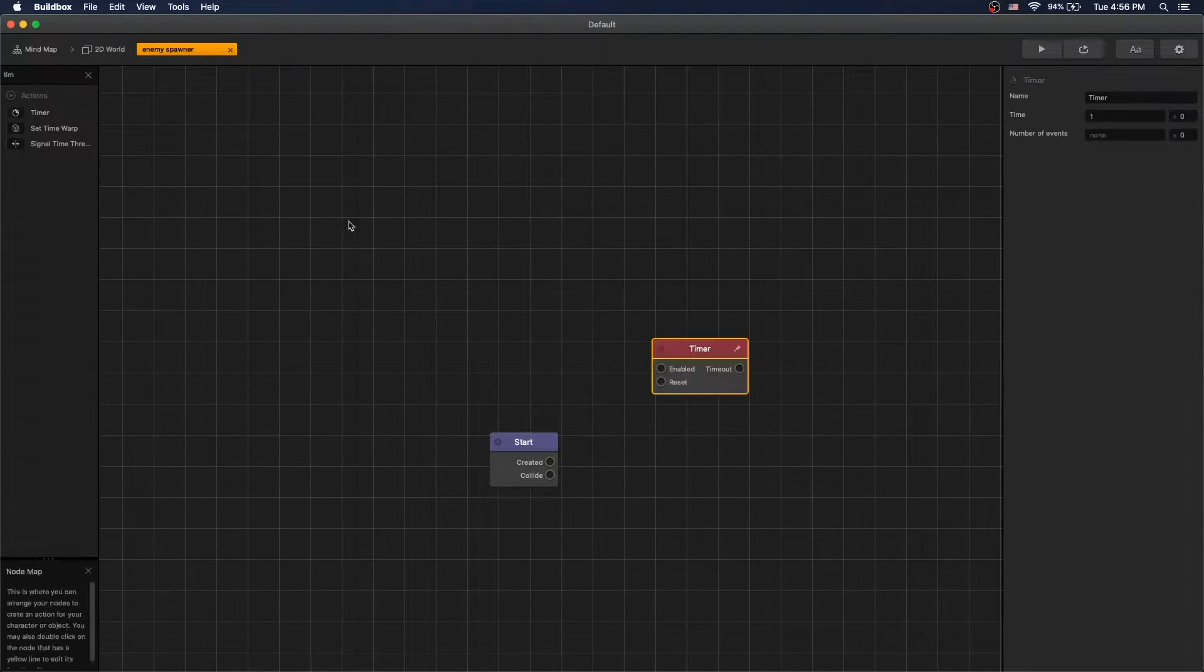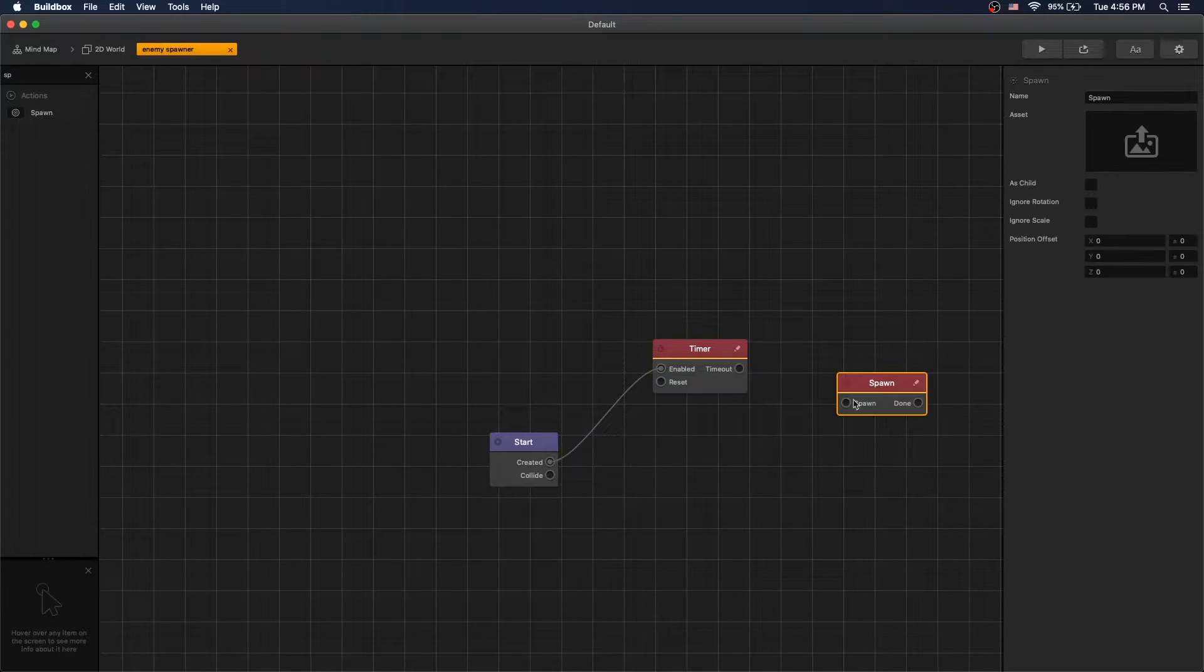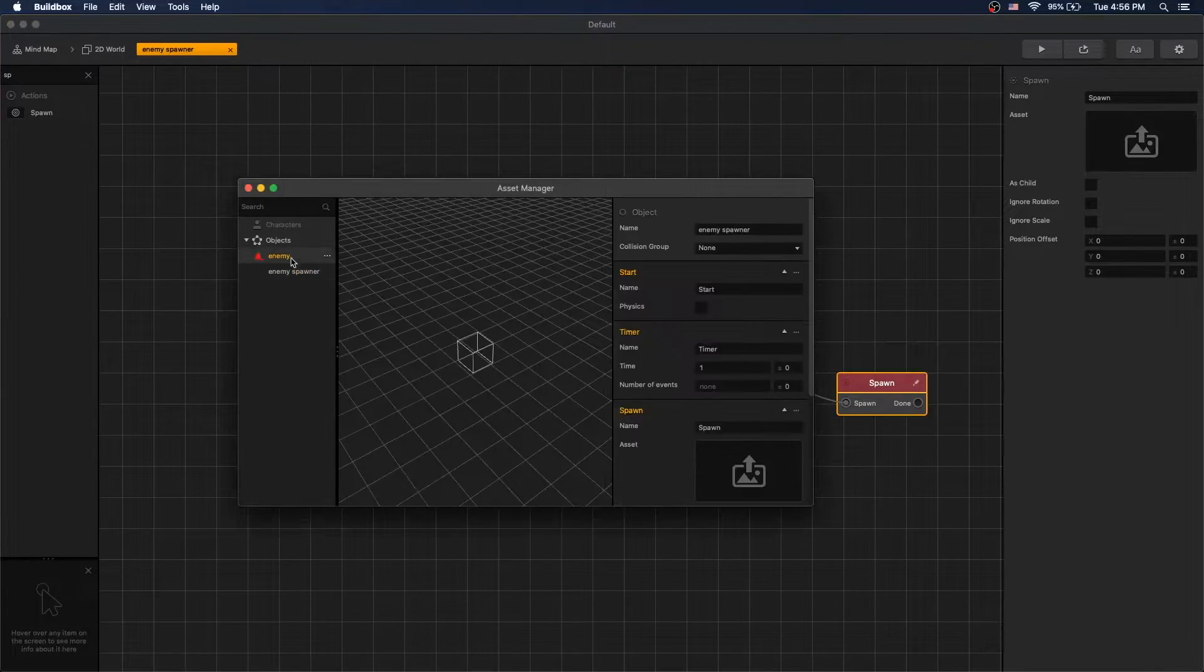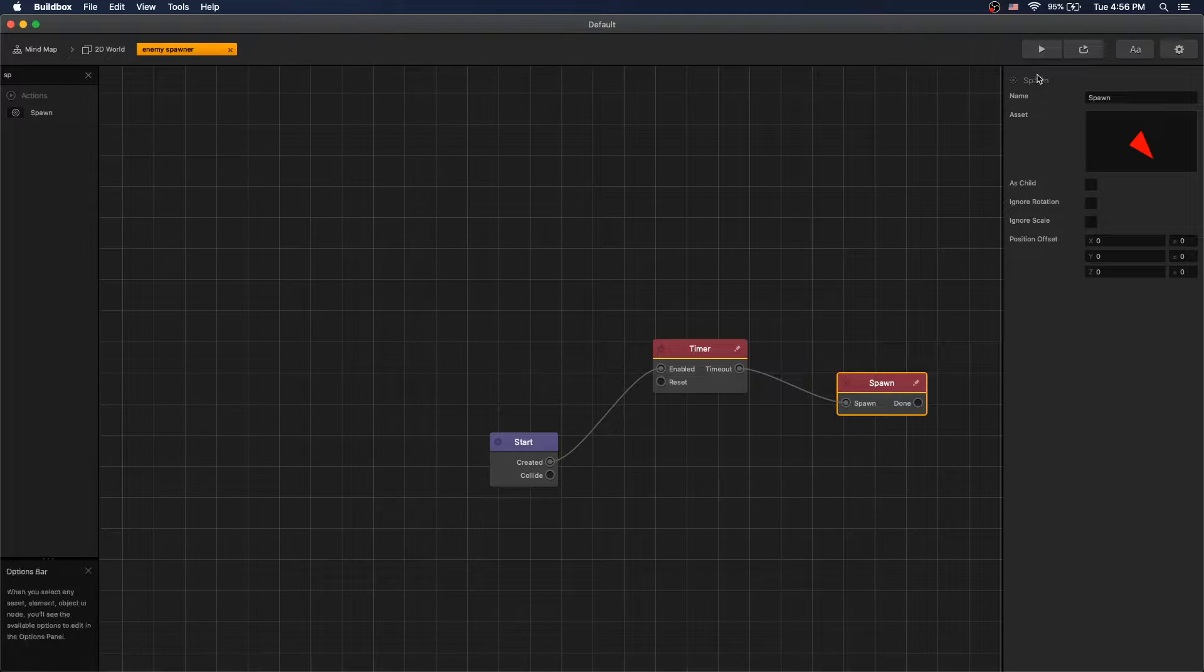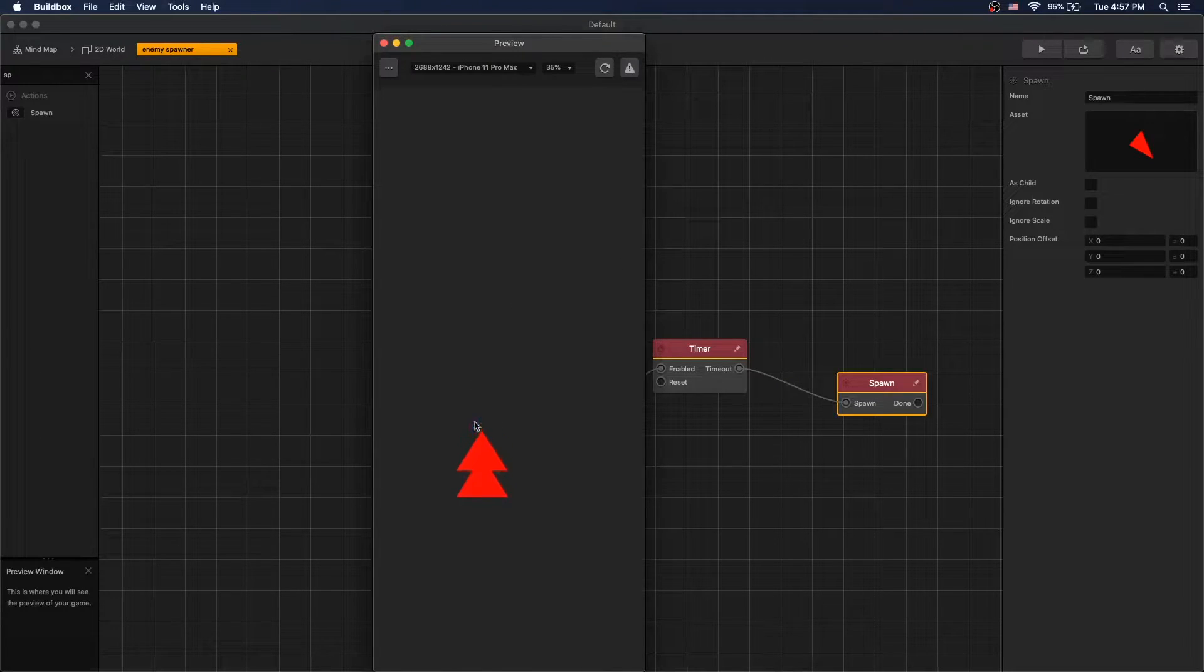We can remove animation. Let's add a timer node and let's add a spawn node. Set our spawn asset to our enemy and this is a simple setup of spawning enemies.